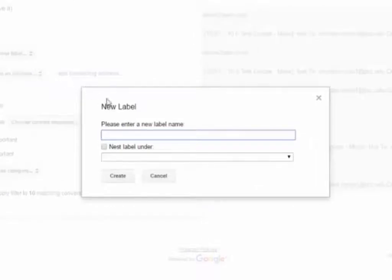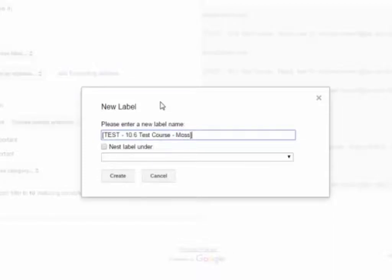Next, you will choose a name for the label. If you like, you can paste in the same subject line prefix from the D2L course to keep it consistent. You don't need to choose a nesting option for the second field, then click Create.